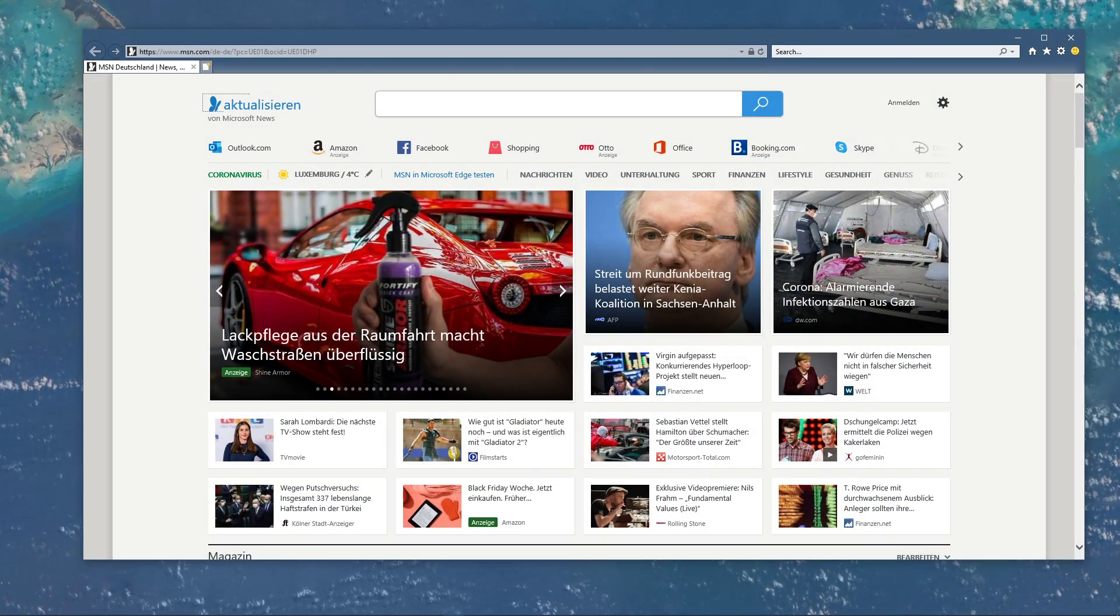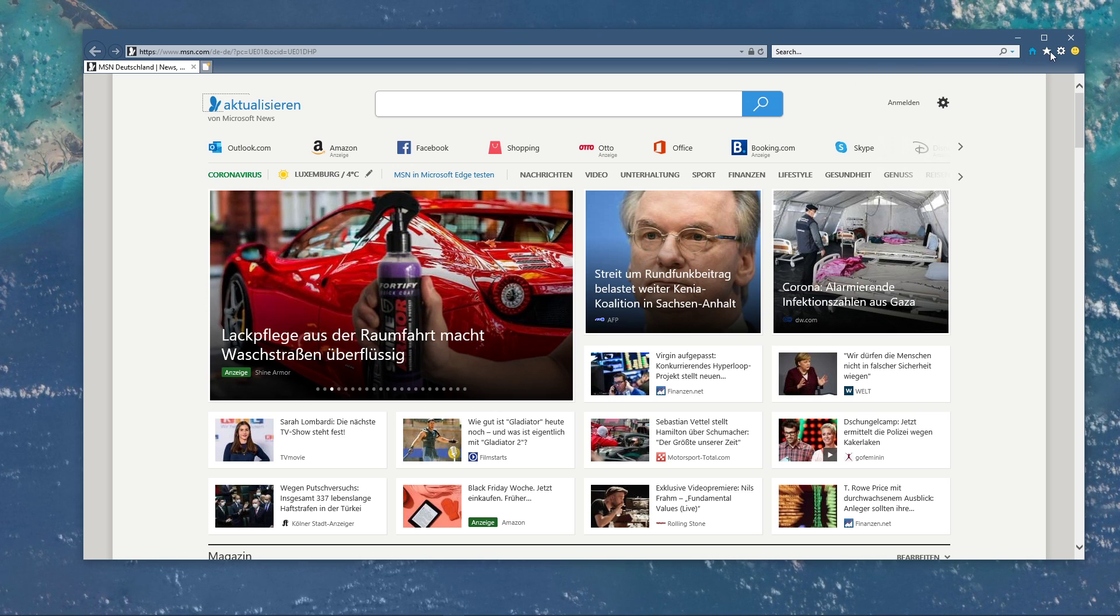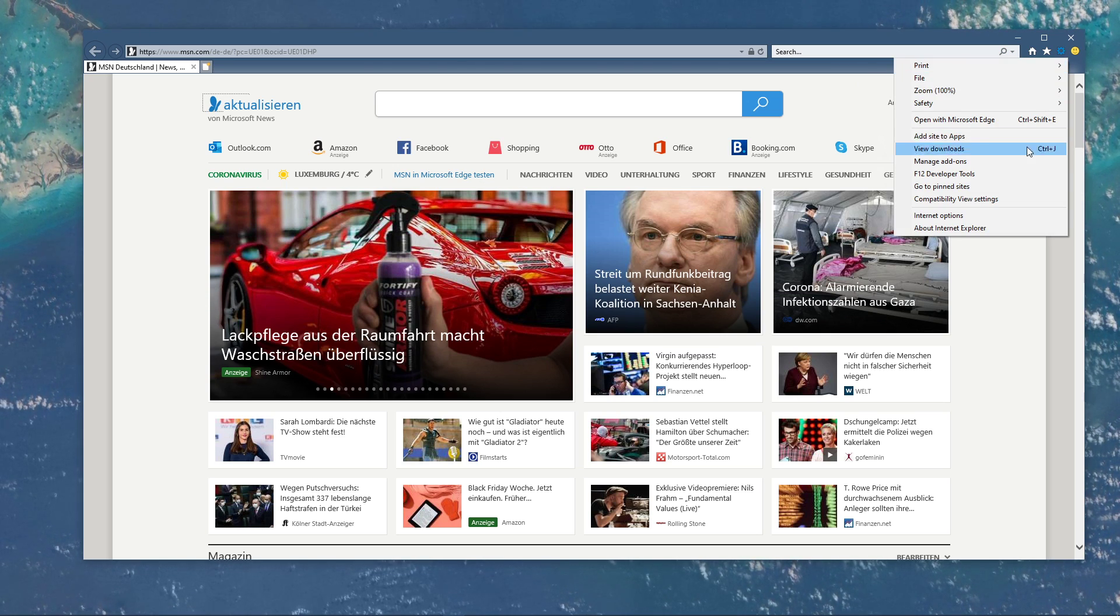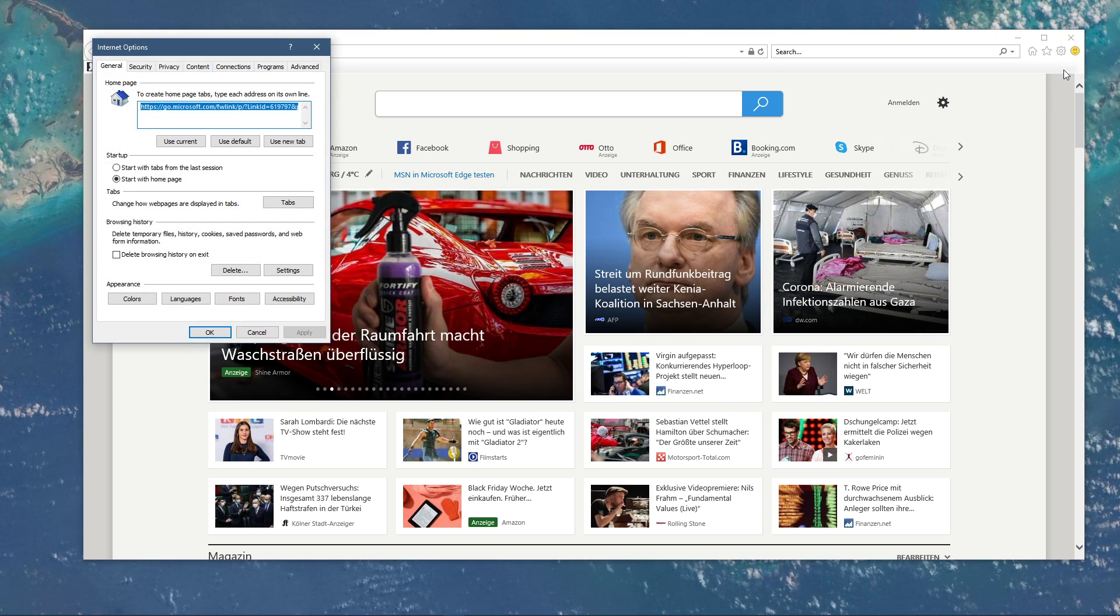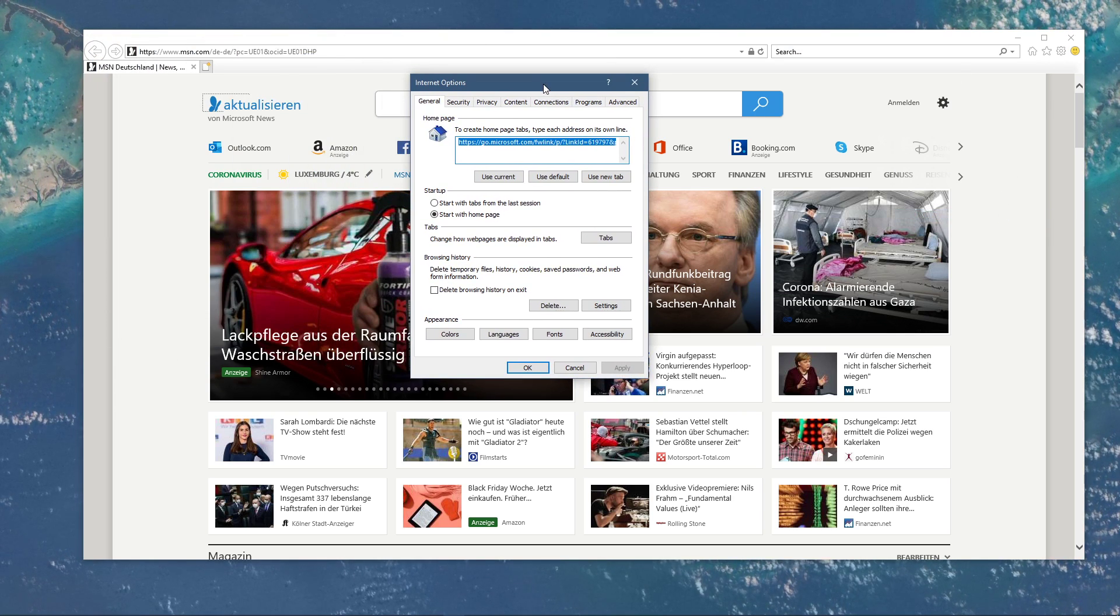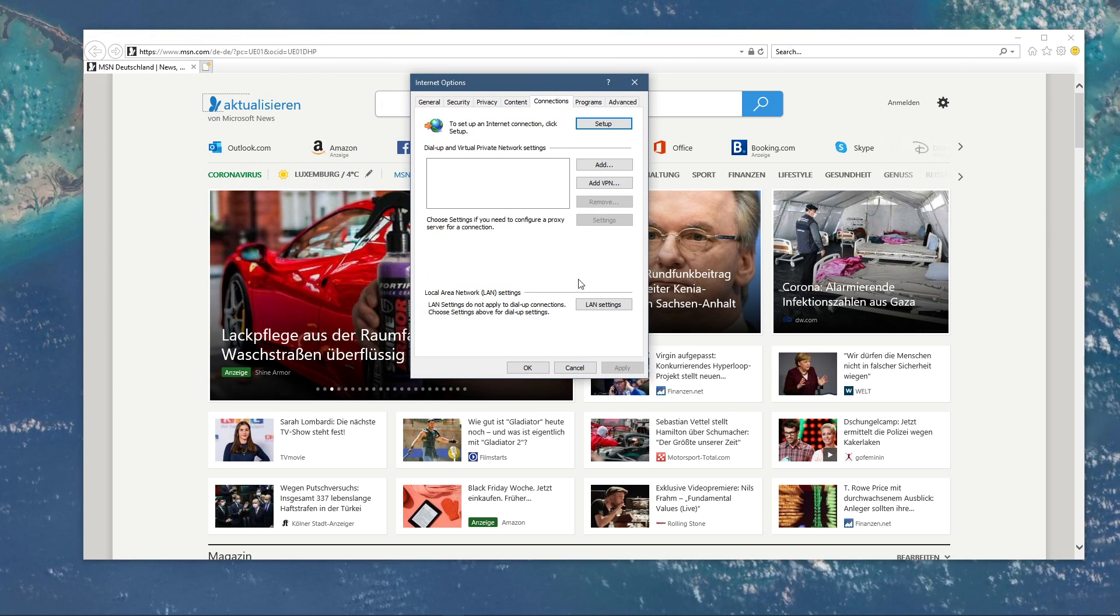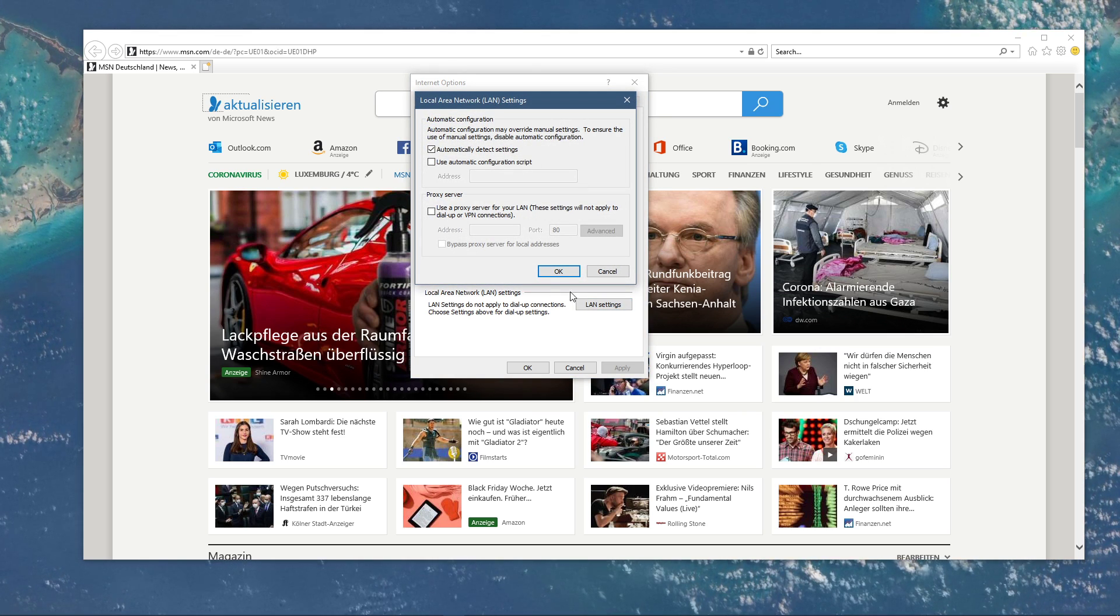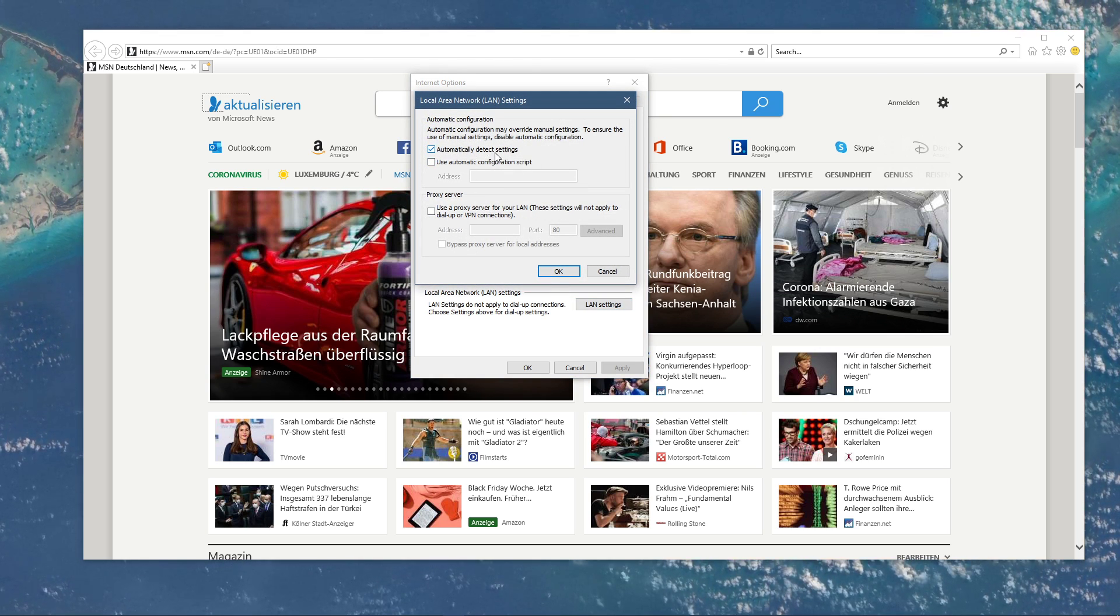Open up your Internet Explorer. Here, click on this gear icon to access your settings and then select Internet Options. On this window, in the Connections tab, click on LAN Settings and make sure that the Automatically Detect Settings option is checked.